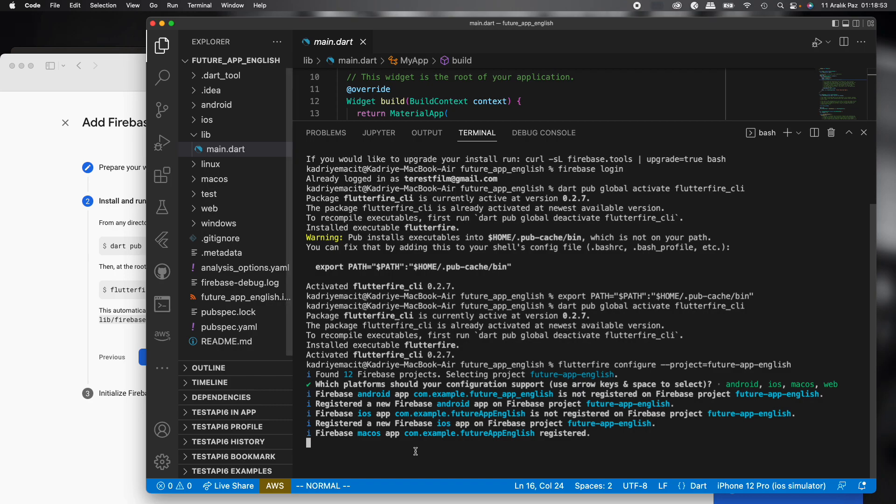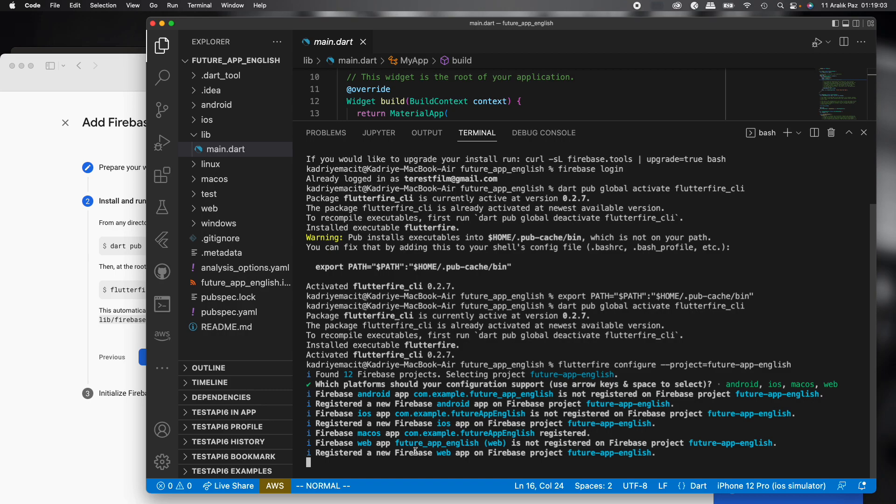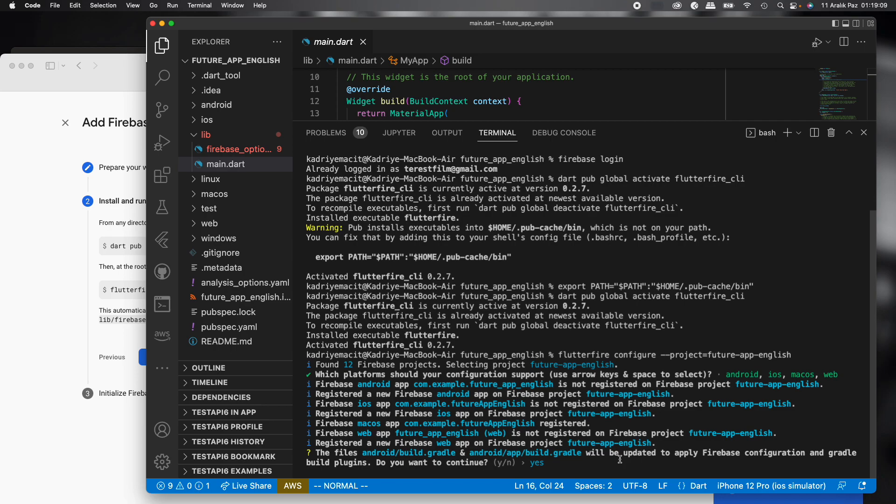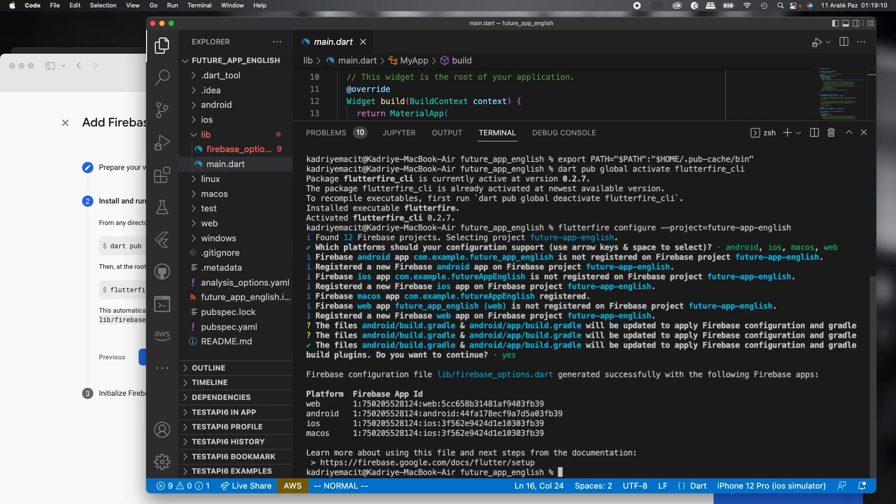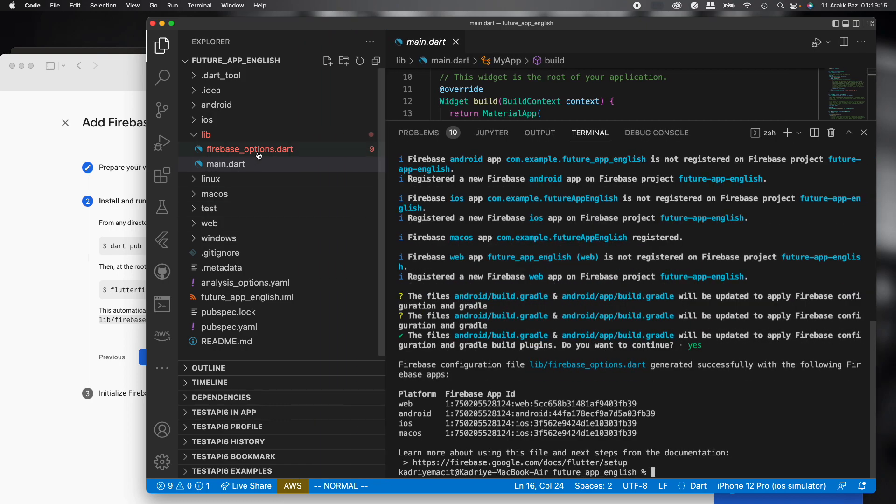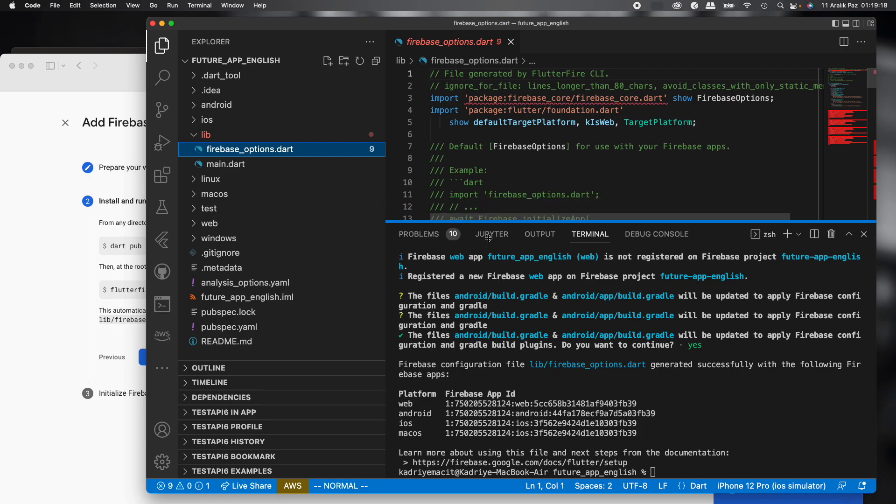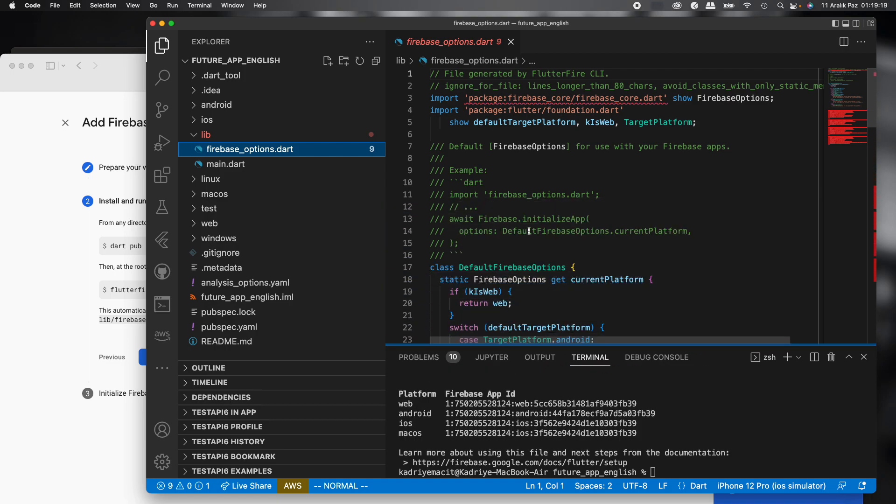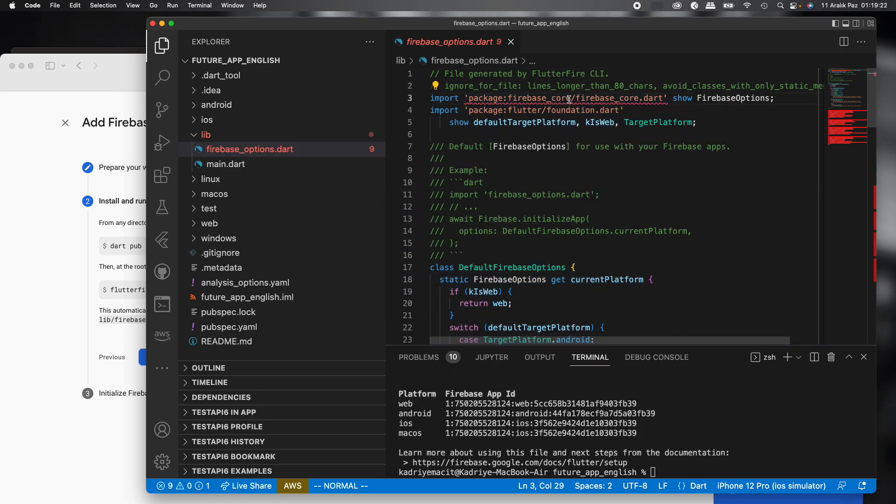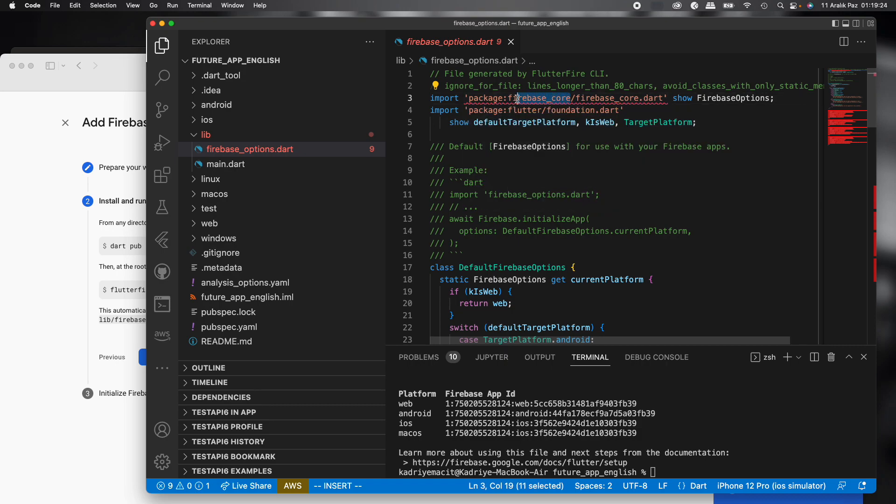I think with MacOS it's really easy. We just add commands and it's quite quick. Yes, we can see Firebase options Dart file. But we don't have the Firebase core package, so this is a normal error.